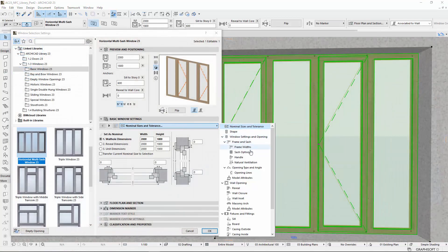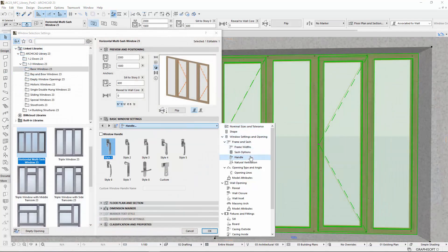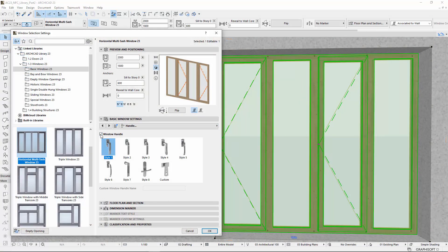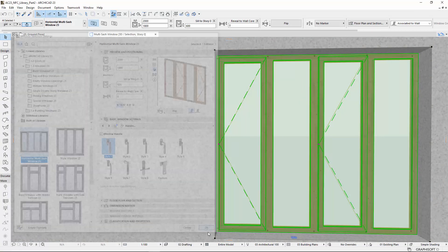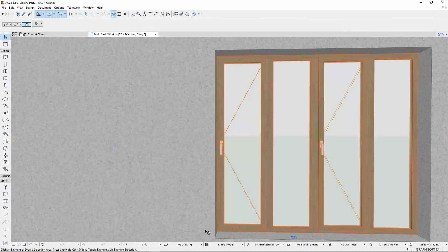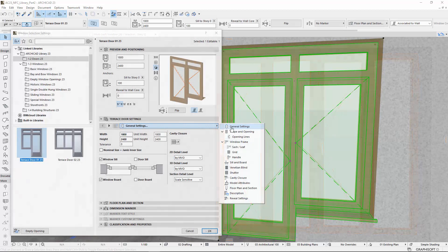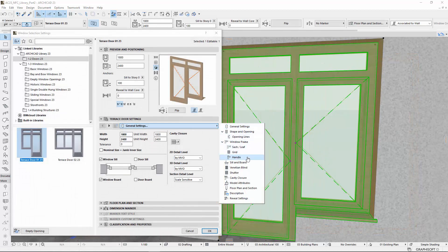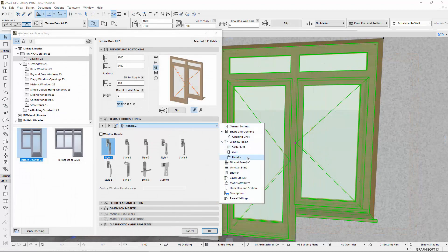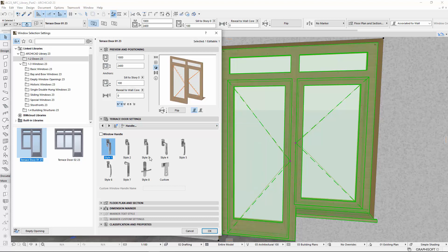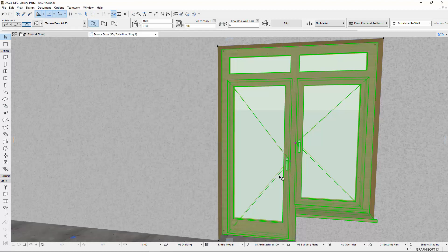When using a multi-sashed window, only the opening sashes can get uniform type handles. In the settings of the Terrace Doors window types, you will find the Handle options under the Grid option. Please note, only one type of handle can be selected for all Terrace Leafs and Sashes, just like with multi-sashed windows.